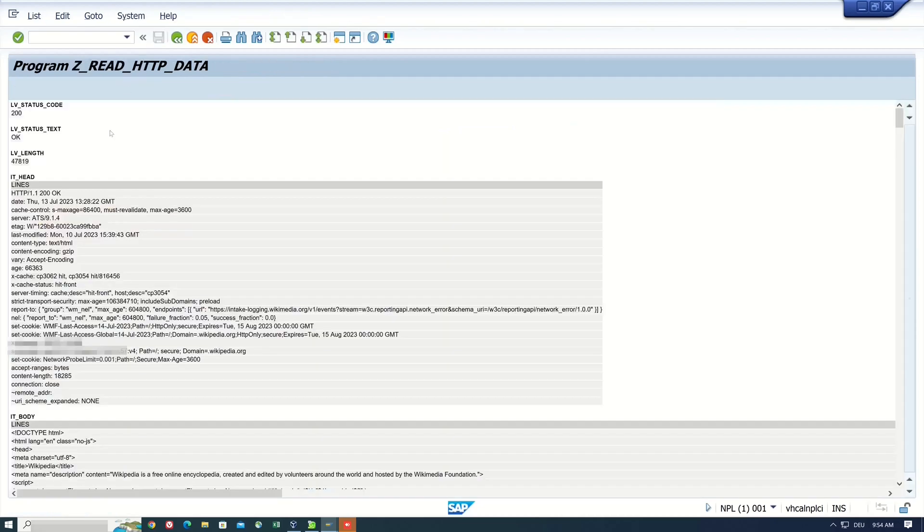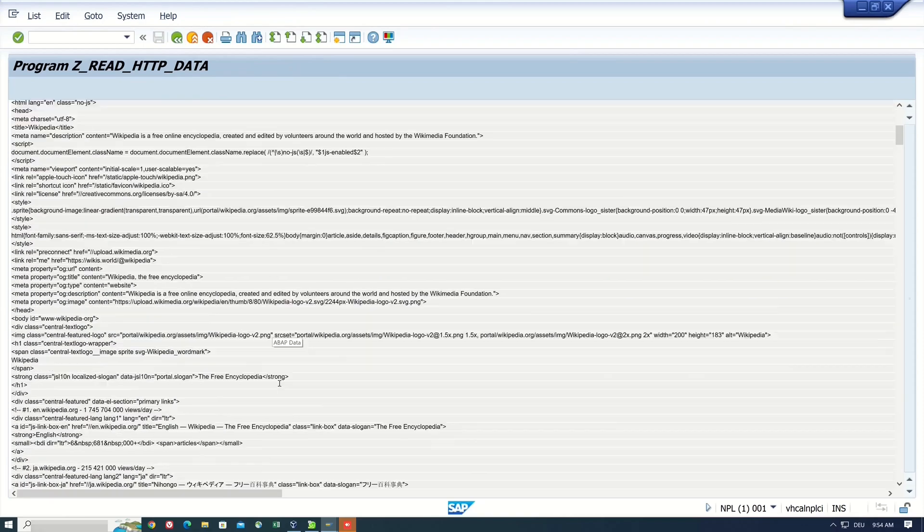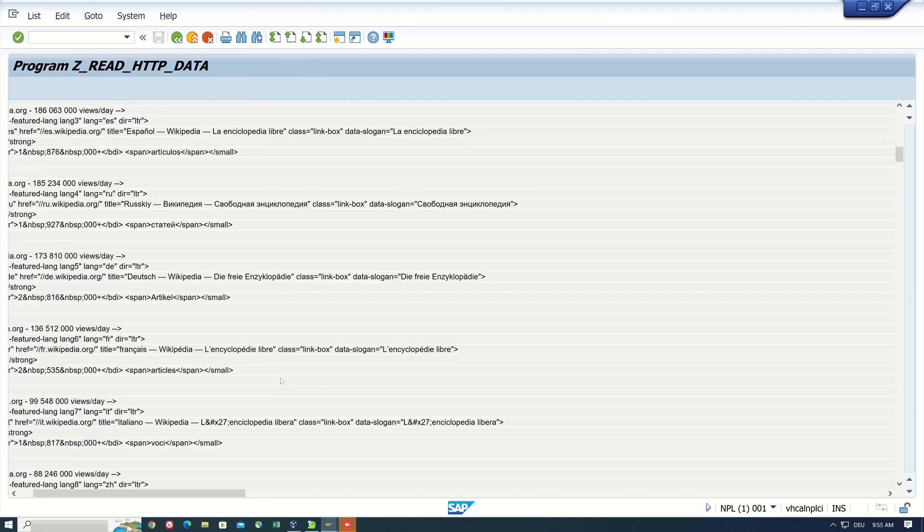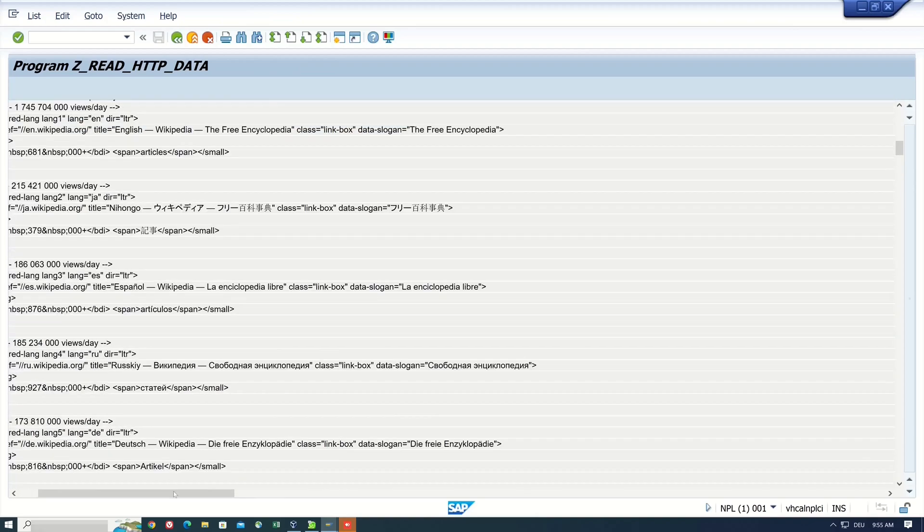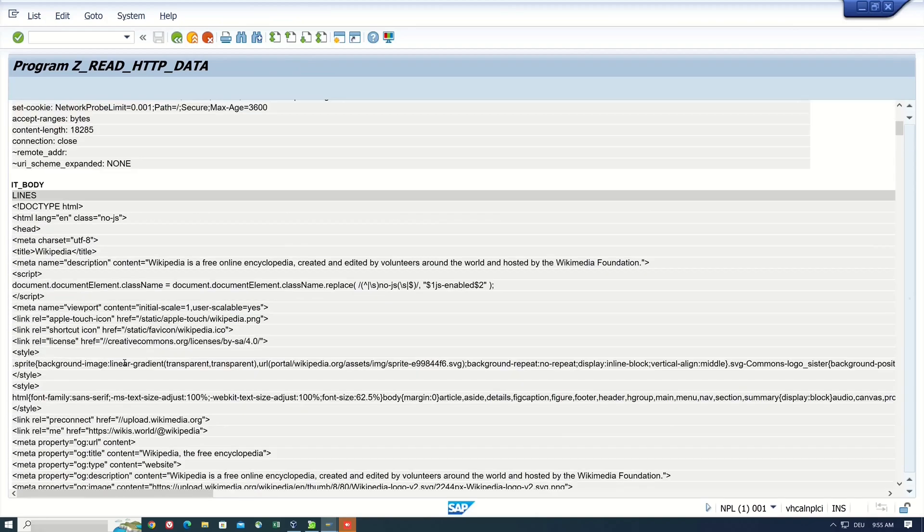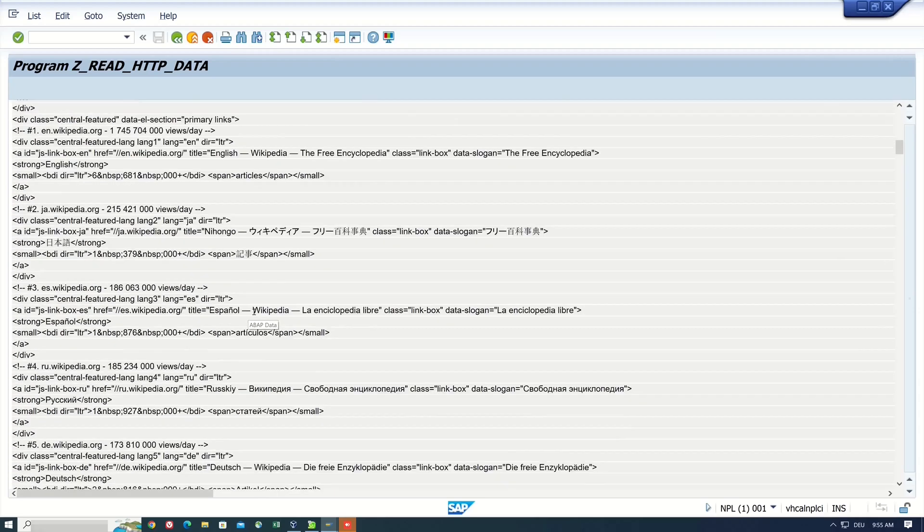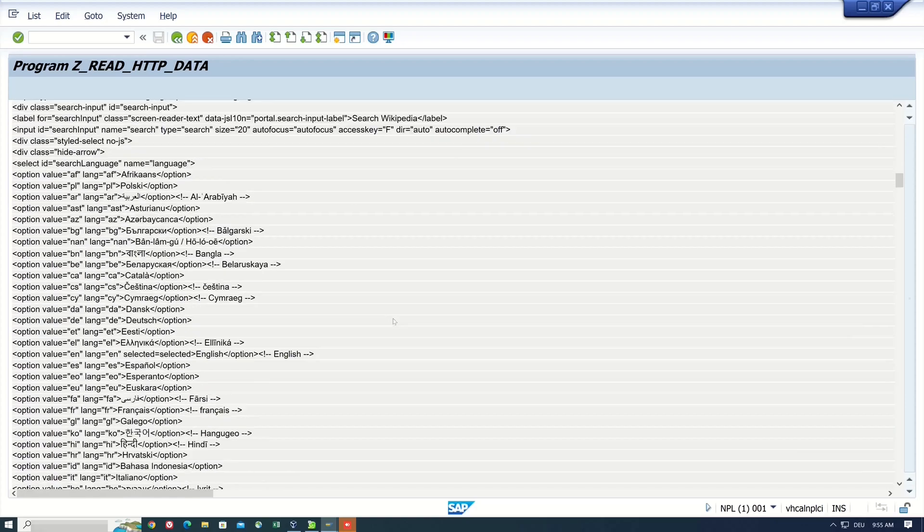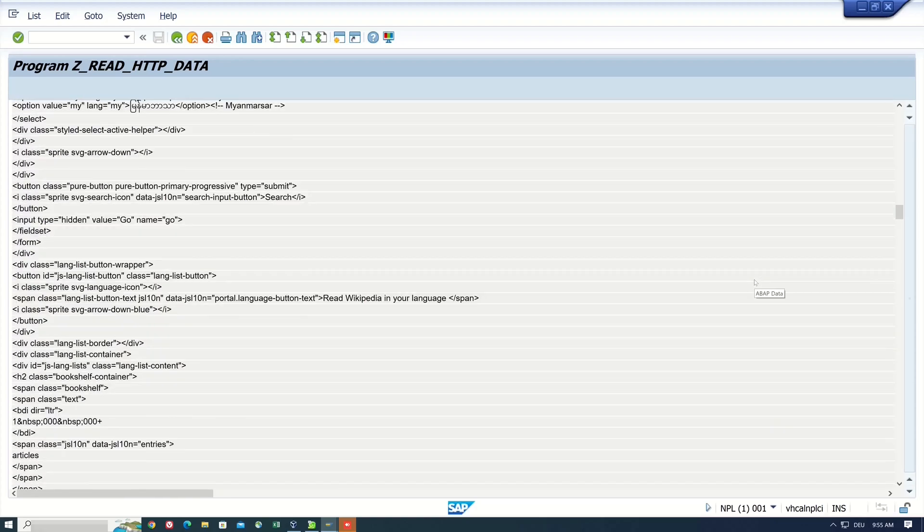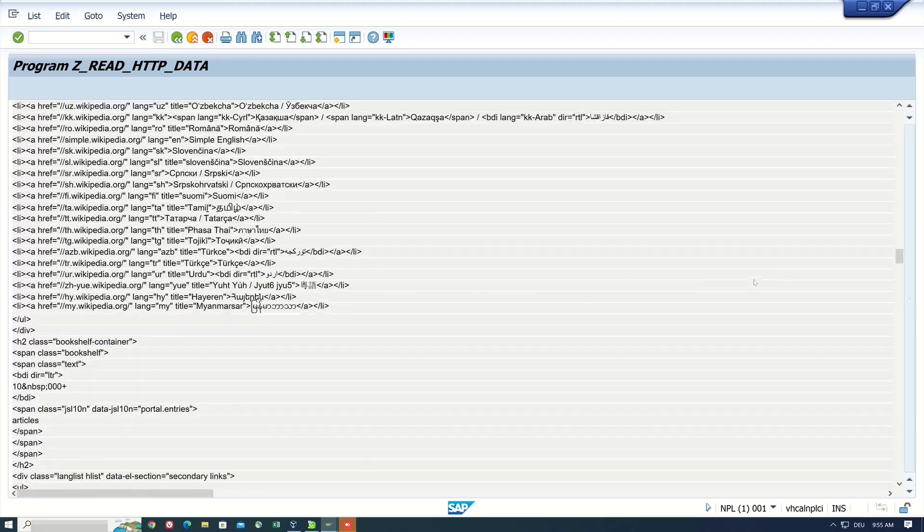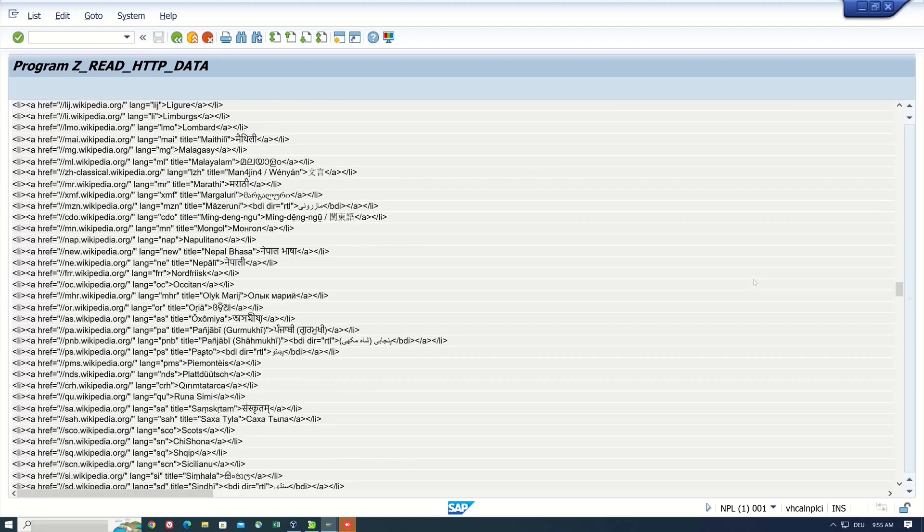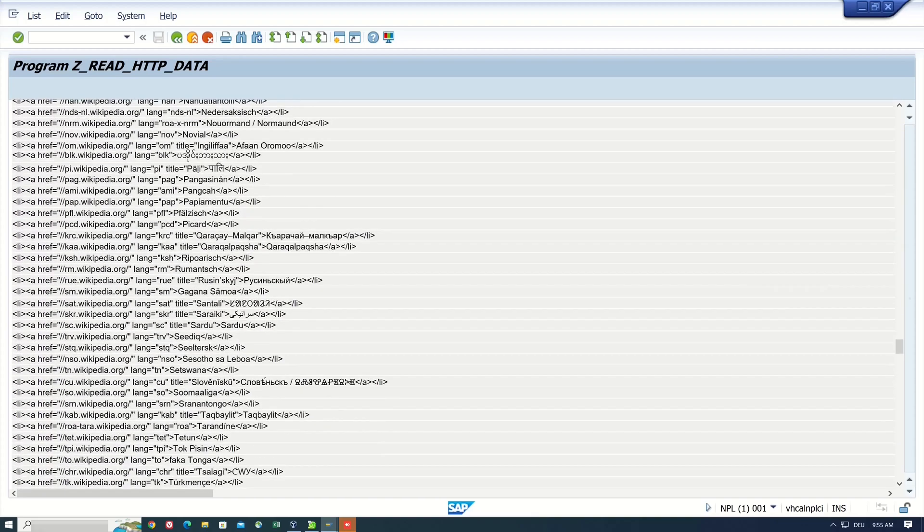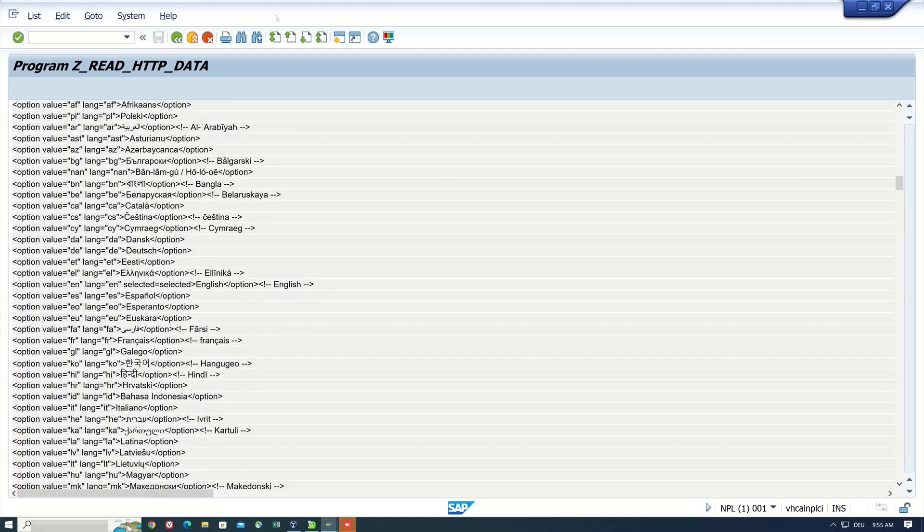And now we see the website code. We see the head, the body. And here we can scroll down. And here we see what the website source code of Wikipedia is. And if you need some special info from this website, you can parse this information.